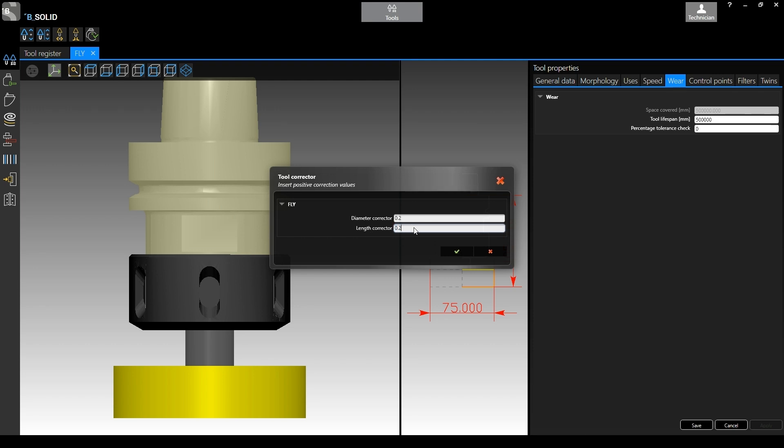We confirm, and at this point the software will automatically update diameter and length according to these two values.